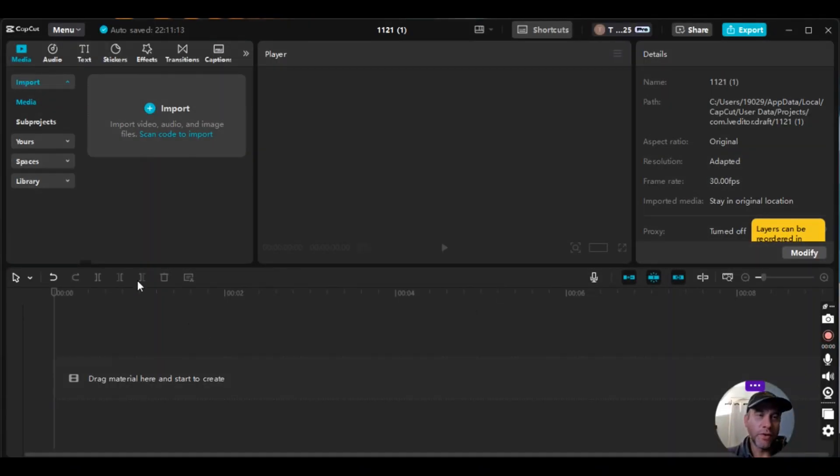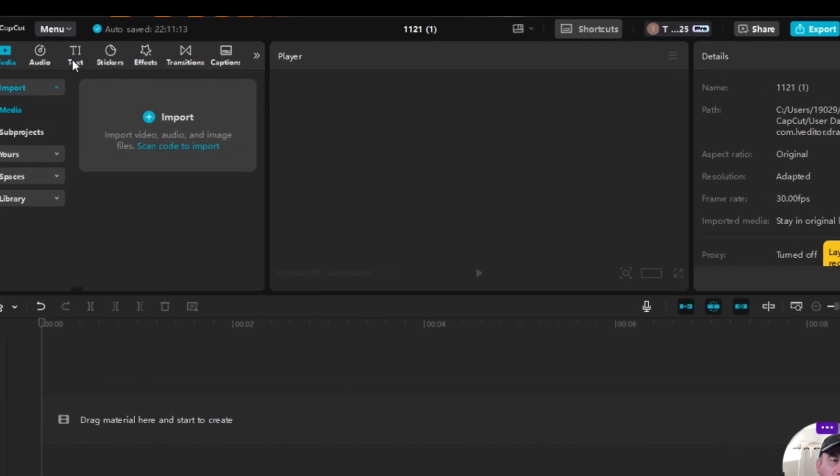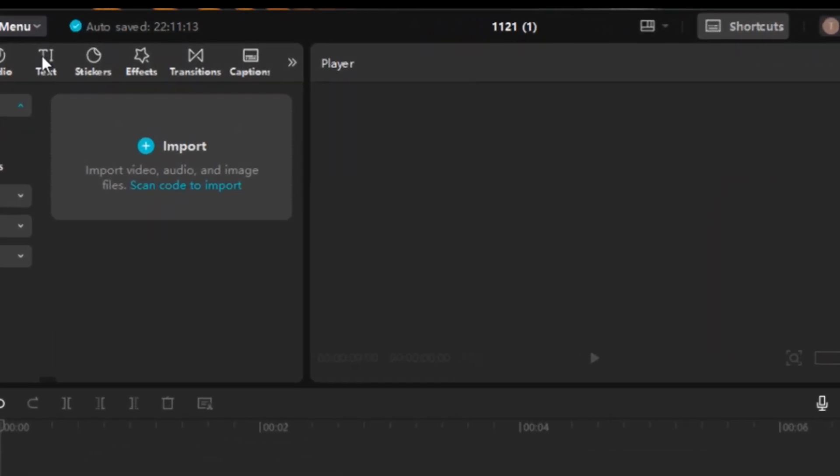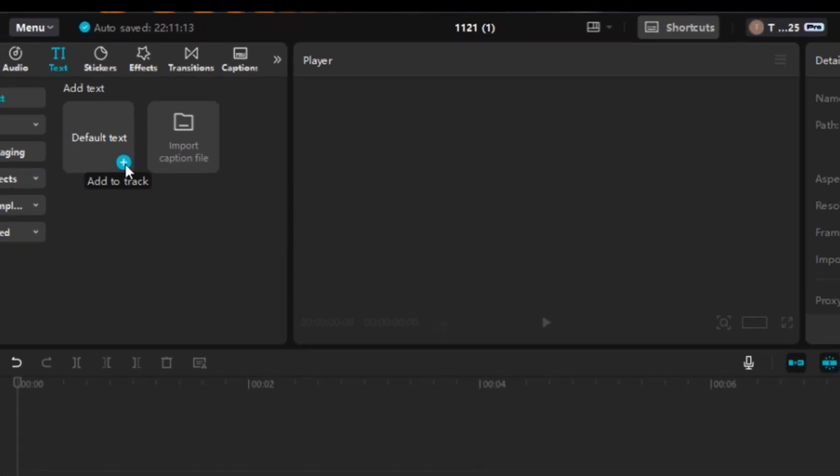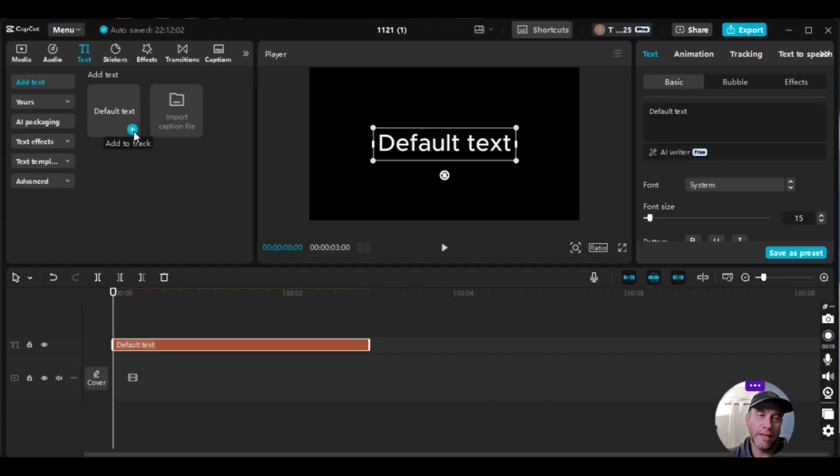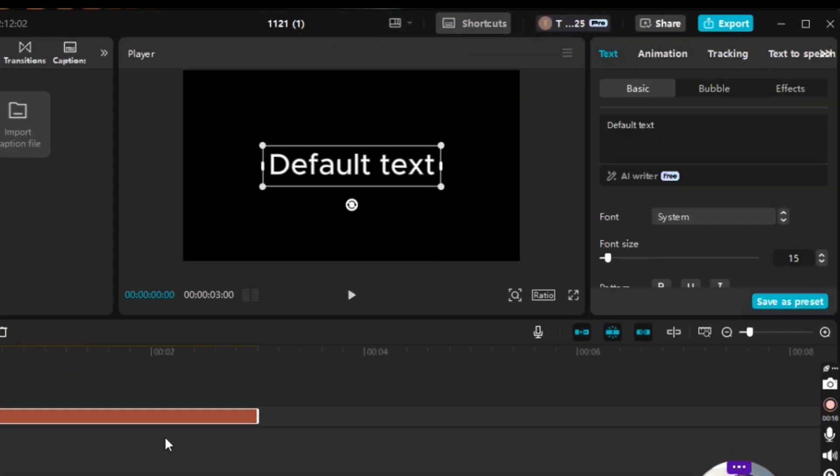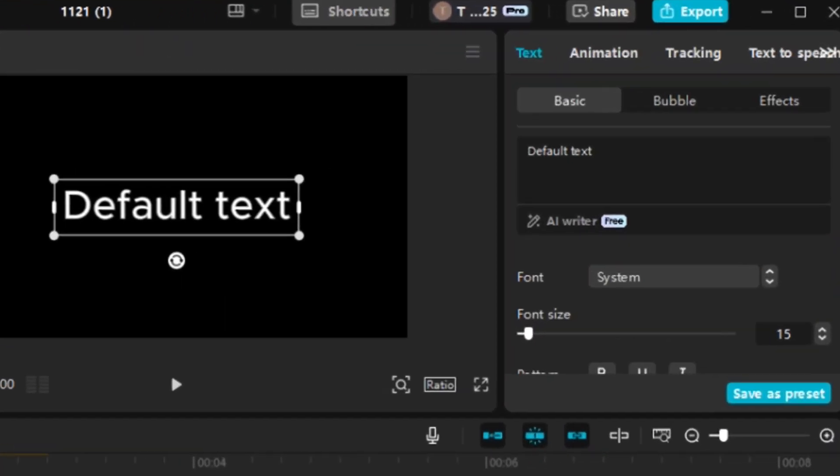Alright folks, so for today's tutorial we're not going to have to import a video, so we're just going to go right up to text here. So you highlight text on the upper left, then you go to default text and click on the blue here and add the track to the timeline.